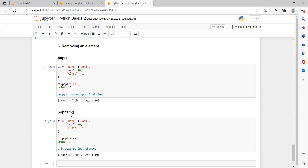Now we come to the popitem() method. We use d1.popitem(), but what is the difference between pop() and popitem()? Pop() removes the specified item whose key name we provide. But popitem() does not require any key name — it just removes the last element. As shown here, the 'class' element is present, but after using popitem() it removes the last element, which is 'class' and its value. That is the main difference between pop() and popitem().